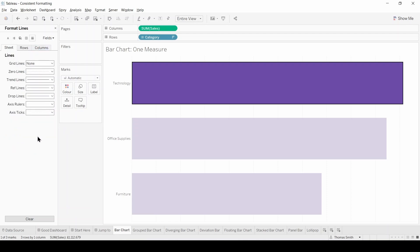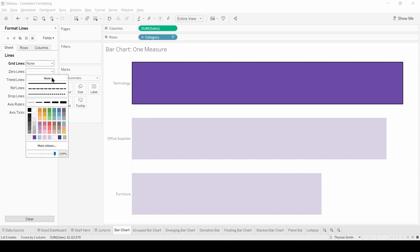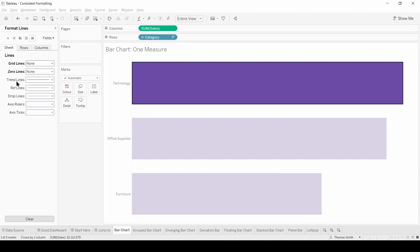Now for the purposes of this demonstration I don't want any lines on my charts so I'm going to turn everything off here. Turn that off. Turn everything off.